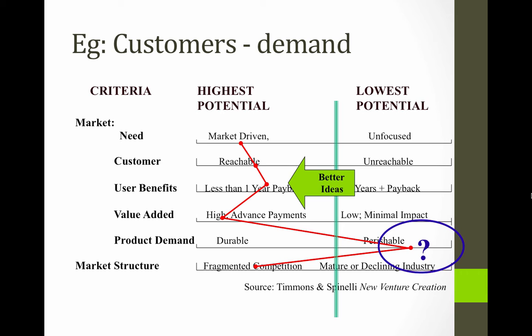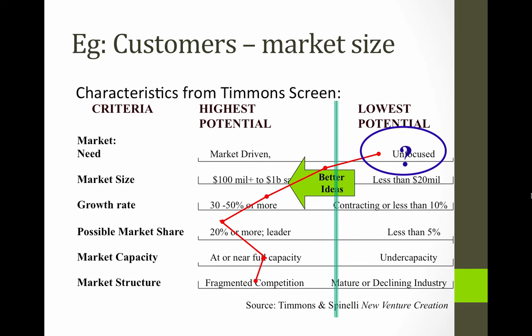So, supposing you've mapped it on the opportunity screen and identified where the weaknesses are — does that mean you give up? Not necessarily. What you can do is look at the factors that are weak and see if there's a way of turning them into strengths, or at least neutralising them. Perhaps you can find a group of customers for which that is not a weakness, possibly even a strength. The idea is to try and move things across from the lowest potential right-hand side to the higher potential left-hand side.